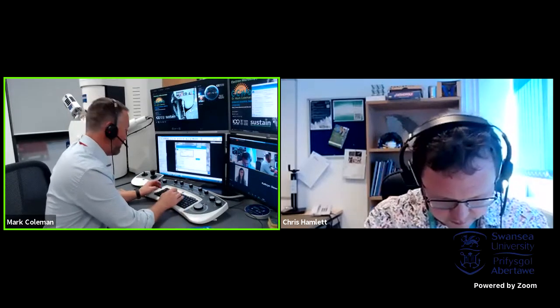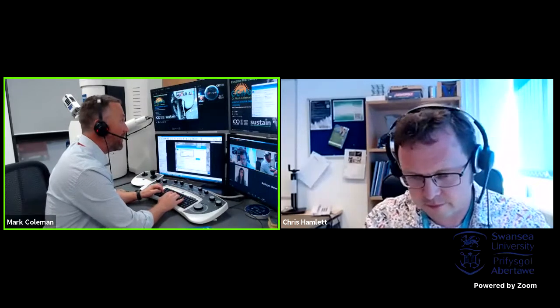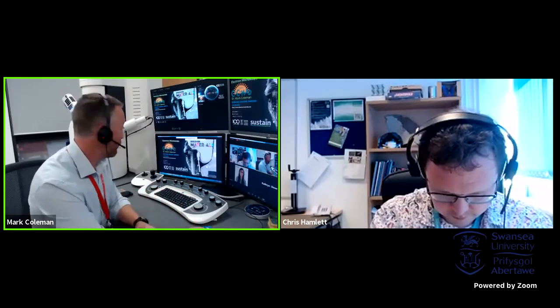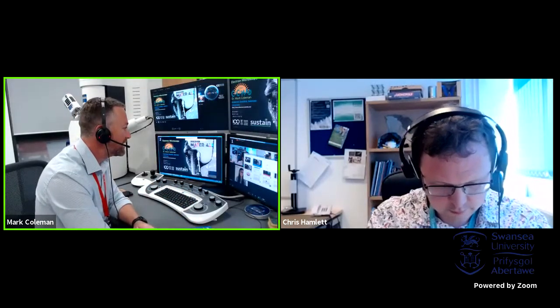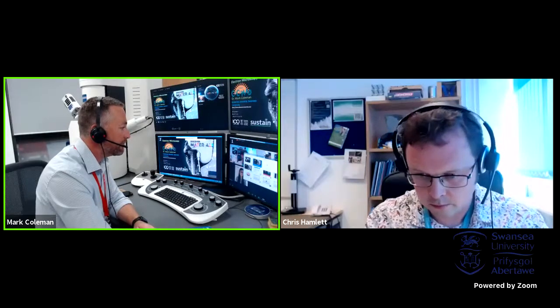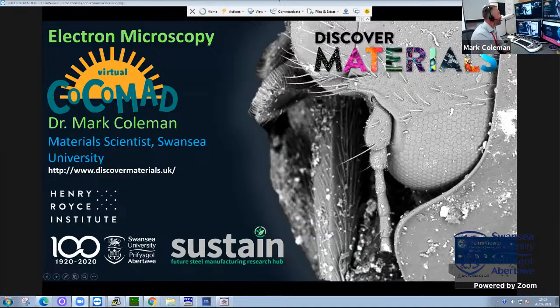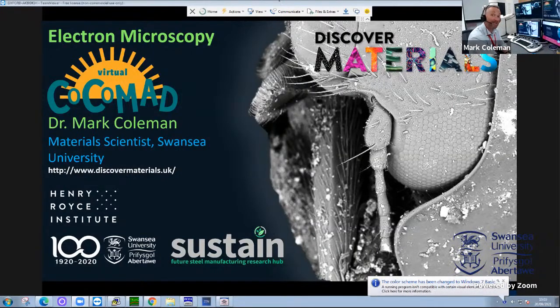I've got some slides to show you first to frame out the session. Then we'll talk about why we should care about the structures of these materials and how they link to the properties of them. Welcome to Swansea University — we're going to be running about a 40 minute session looking at different materials under the microscope.